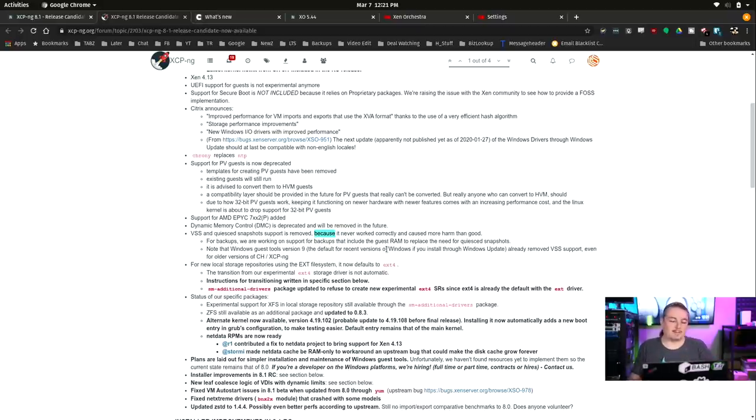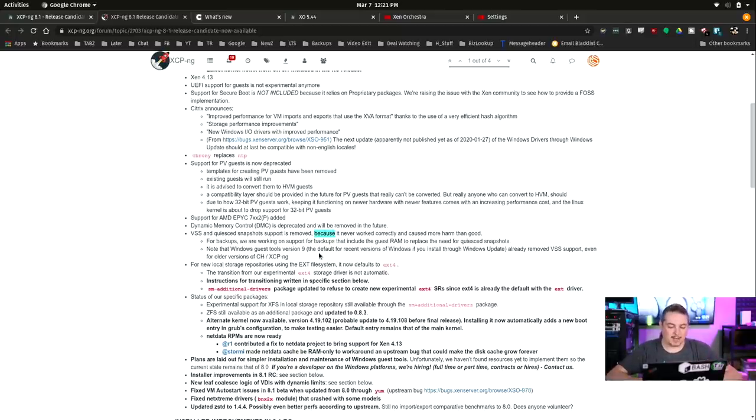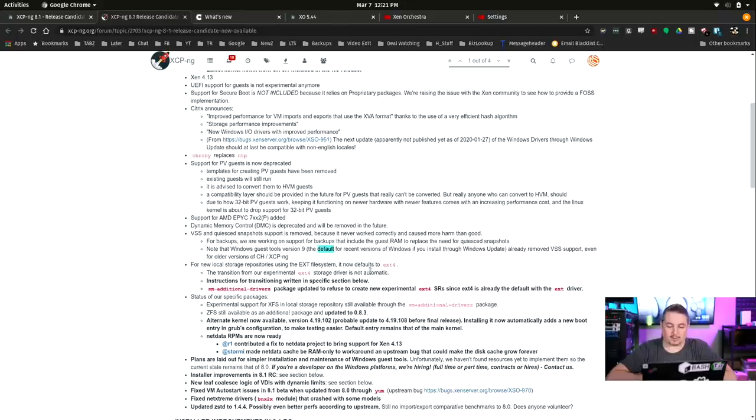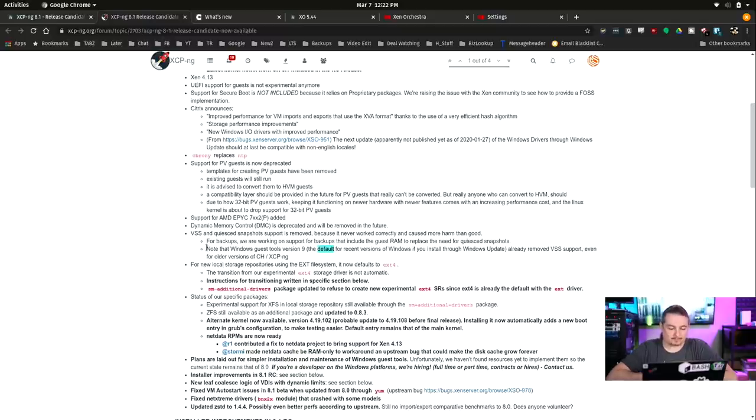It really hasn't been a problem restoring it. Windows has become more resilient for the most part when it comes to that. Well, these servers have Windows 10, it may break on an update, but I'm not here to pick on Windows. Anyways, note that Windows Guest Tools version 9, the default recent version of Windows you installed through the Windows update, already removed VSS support even for older versions of XCP-NG.